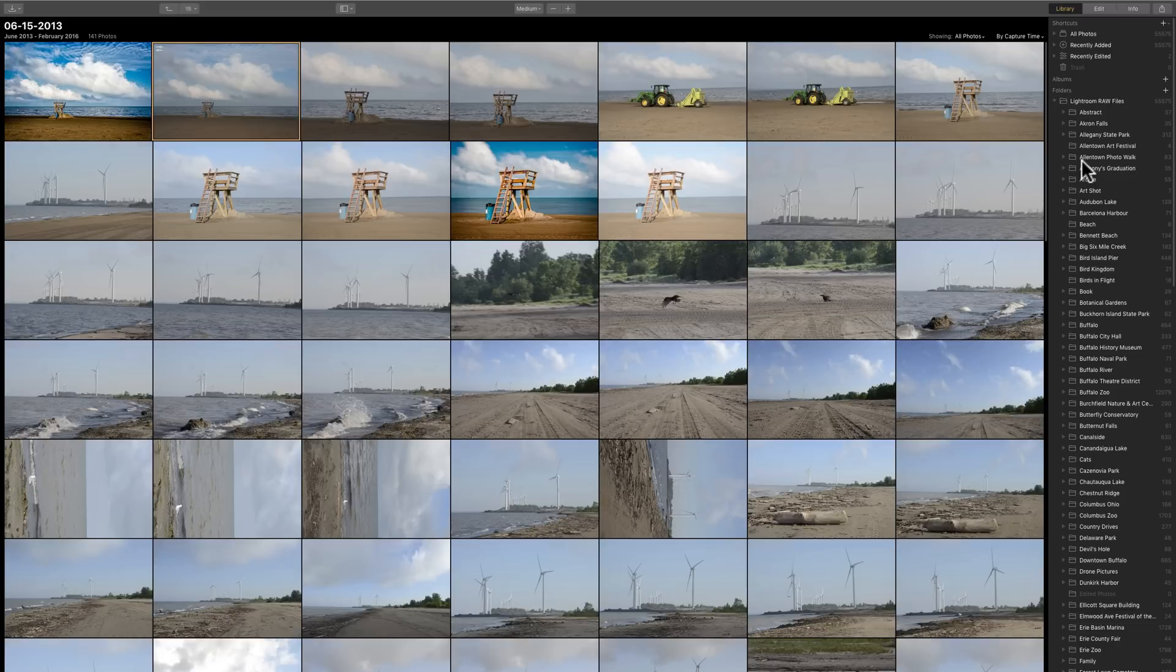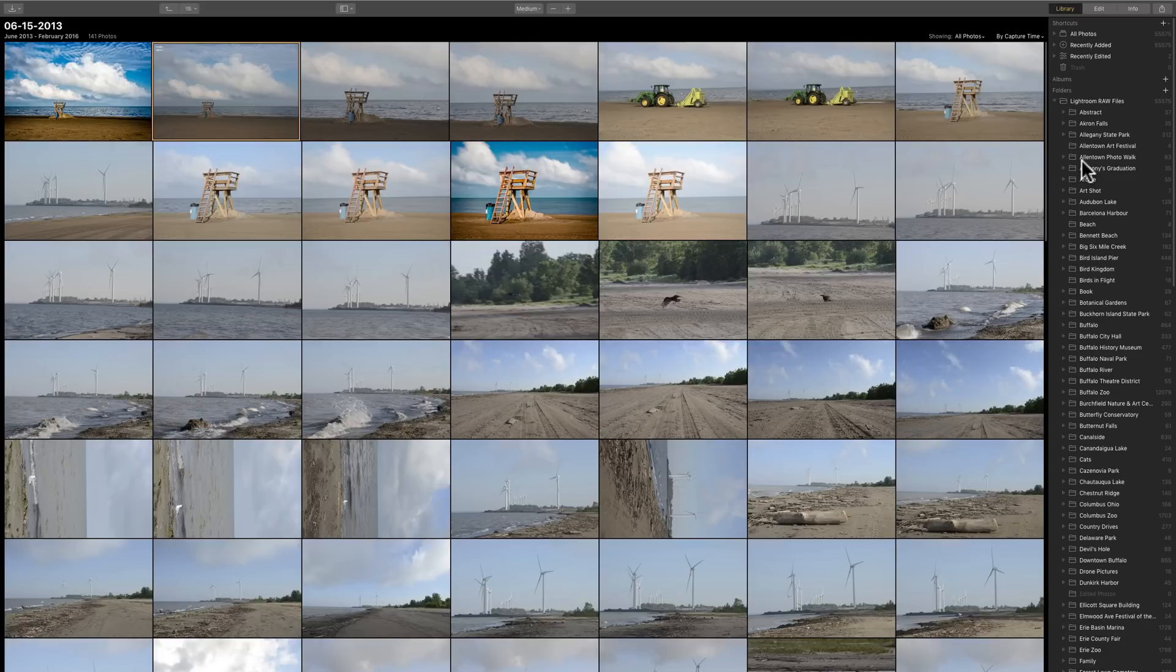With Luminar, it's a little different. You don't really need to import them. And what the import really does, it just takes the images off your camera or a camera's memory card and puts them on your computer in a folder that you choose.